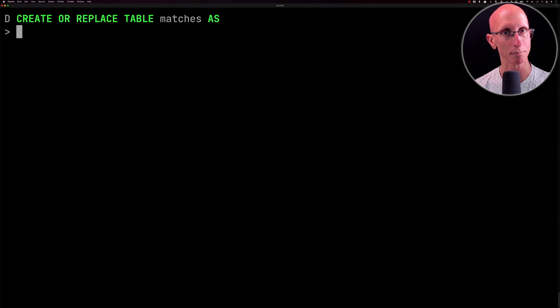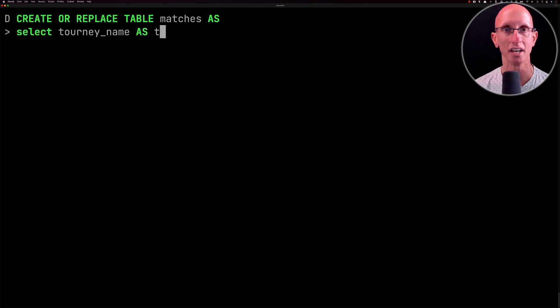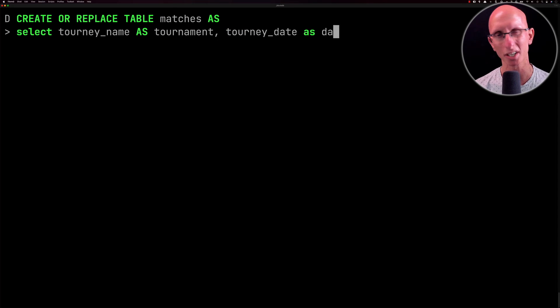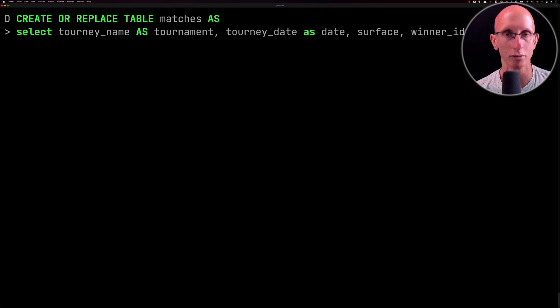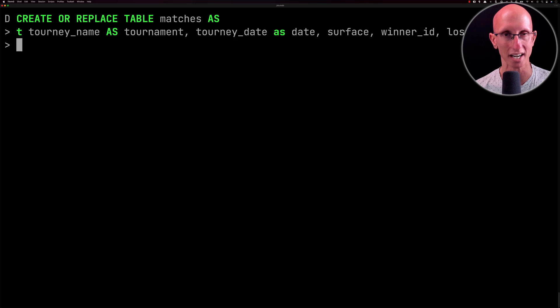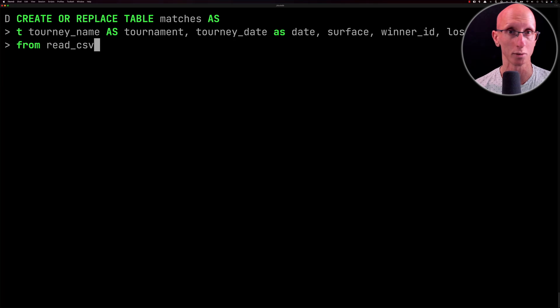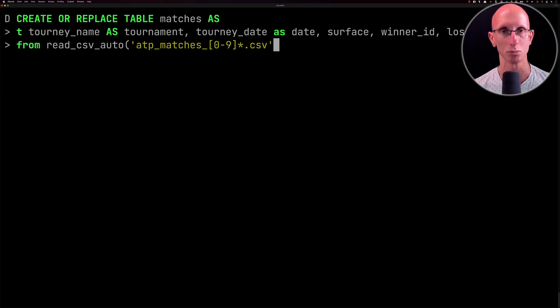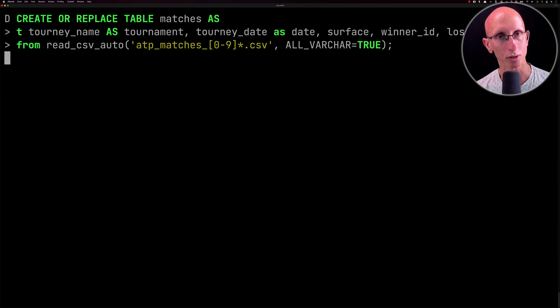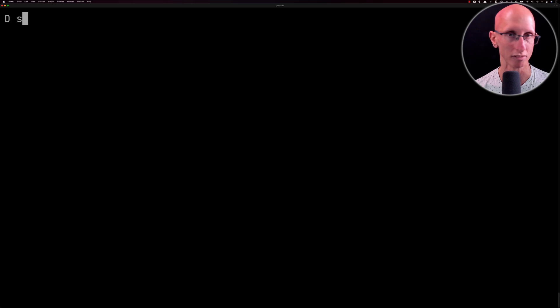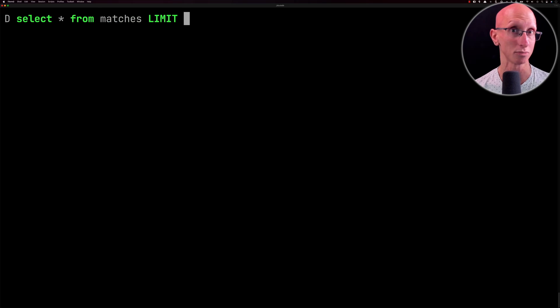We're going to create a table called matches based on a subset of the data — this time rather than doing SELECT star we're just going to pick a few columns, though we could obviously create a table with all of them if we wanted. Then let's quickly check we get some matches by writing a SELECT command — and yes we do.